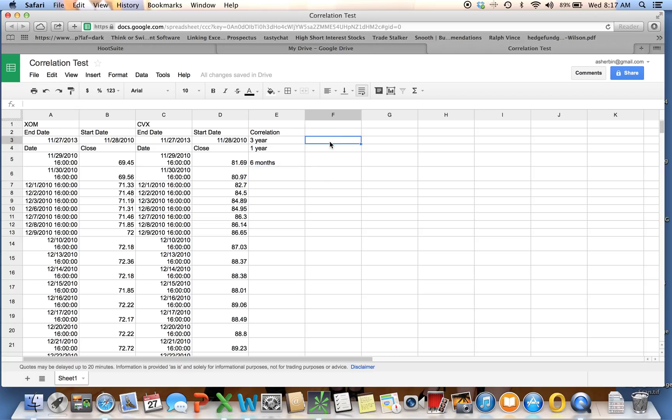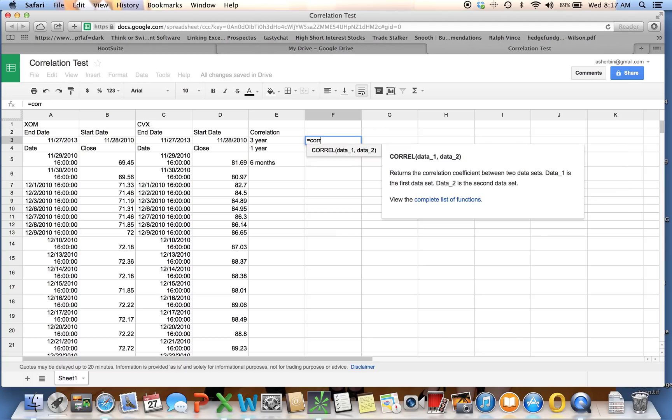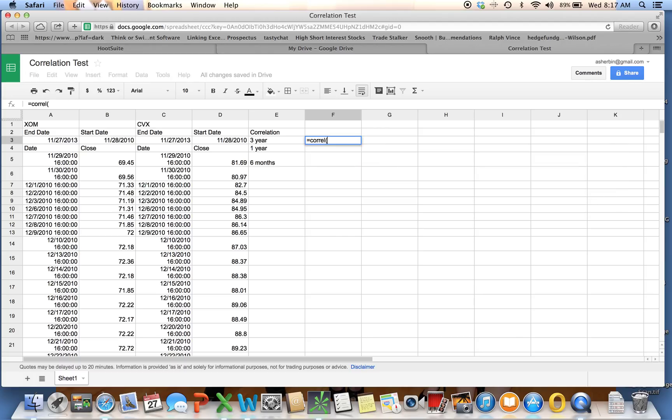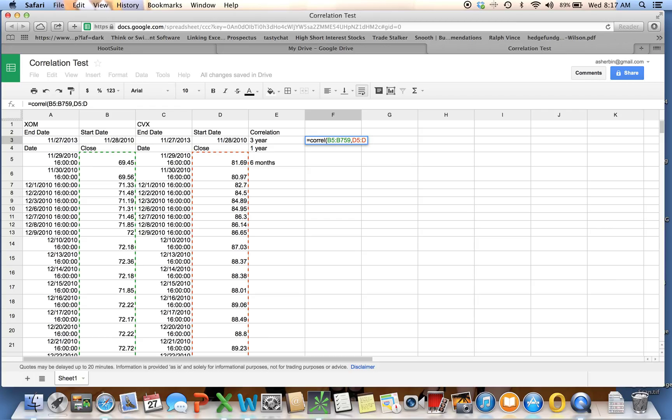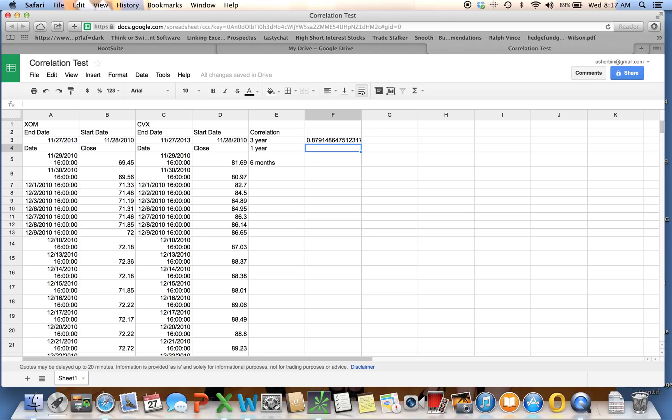To do a correlation, it's just like it is in Excel, equals CORREL, open paren. In this case, we're starting at B5, B5, colon, B759, comma, D5, colon, D759. That gives us our entire three years of data. And there's our correlation.